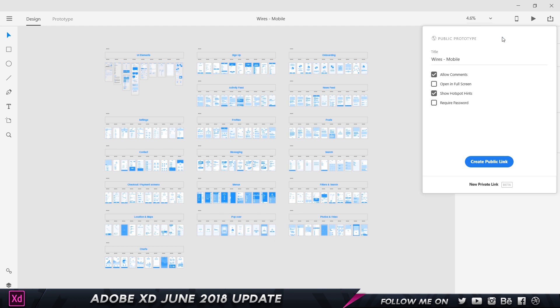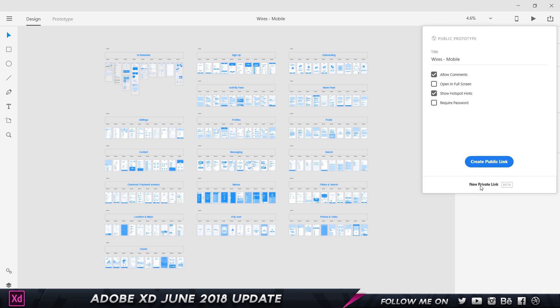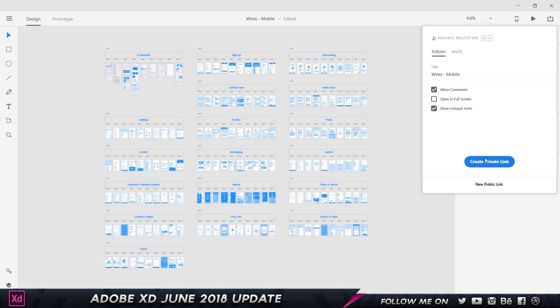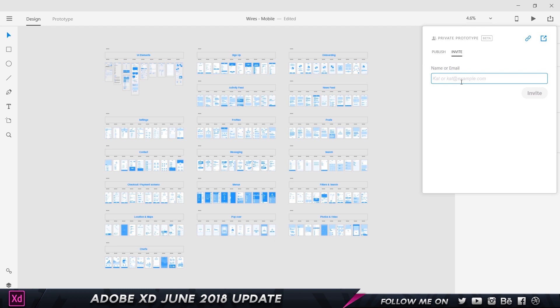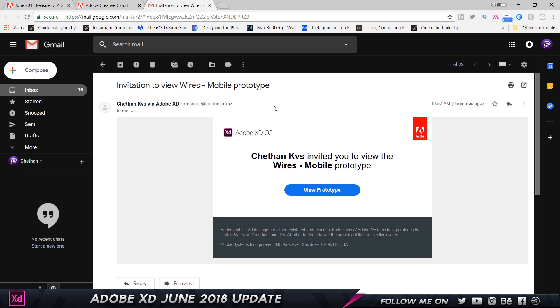Going to the Share option and choosing publish prototype, there are now two options: the existing public link, and a new private link. I'll click create private link. Once created, I can name the prototype, allow comments, and go to invite to add a name or email. I type in my email, add a message, and choose invite. In my inbox I receive a message saying I was invited to view the Wires mobile prototype — I can log in with my Adobe ID, Facebook, or Gmail, completely free.